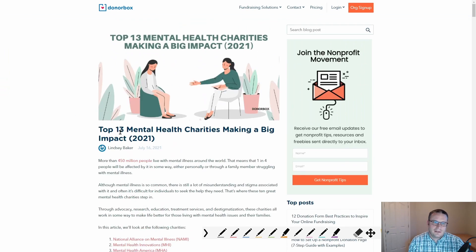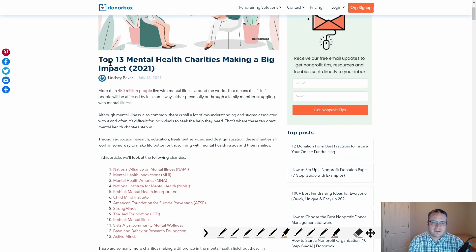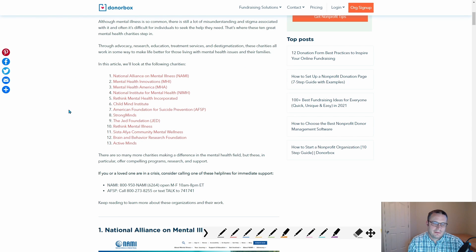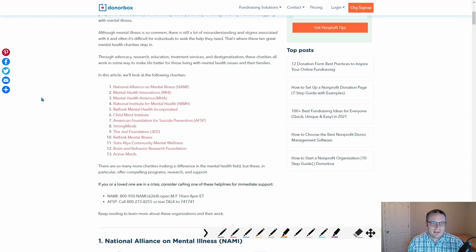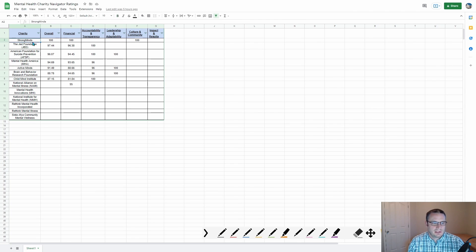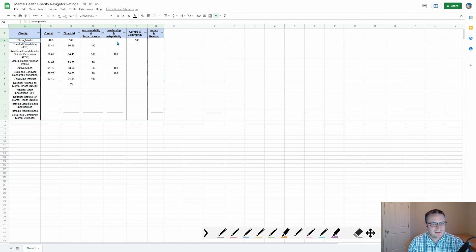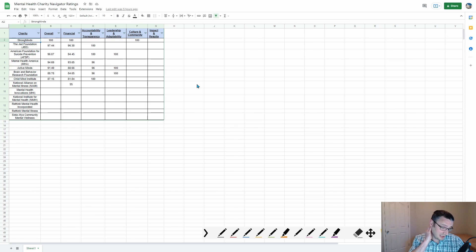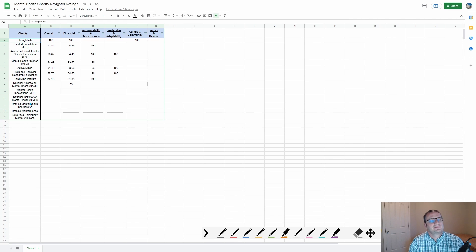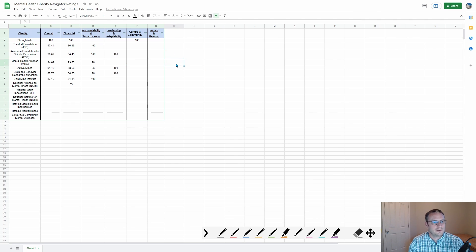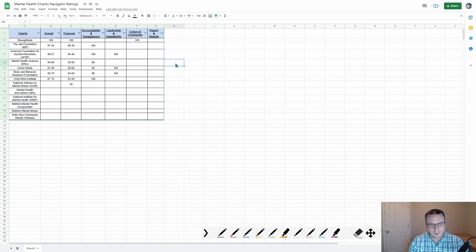So I found this from donor box, the top 13 mental health charities making a big impact 2020. And I looked through each of these on that website. And to save you guys a little time, I made a little spreadsheet that I will share with you guys showing the overall highest rated ones. So strong minds obviously has the best rating, but some of these don't have ratings. It doesn't mean they're bad. But I would highly recommend if possible, sticking to ones that have higher ratings, you know, 90 or above overall.